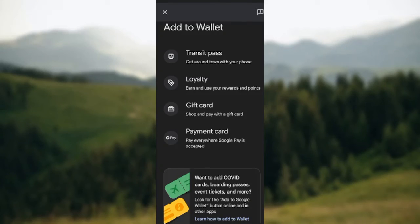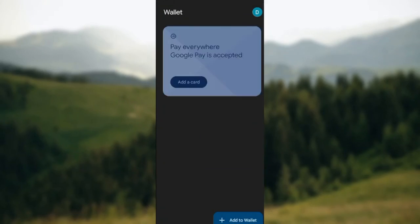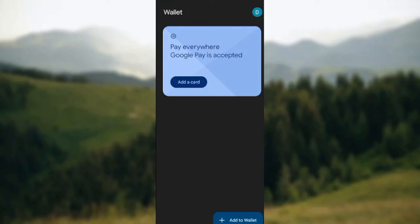To confirm, come back to your Google Wallet application. Once you come back and reload it, you'll see your boarding pass on the home screen below 'Pay everywhere Google Pay is accepted.' Your boarding pass will be right there. This is how you can add boarding passes to your Google Wallet on your mobile device.